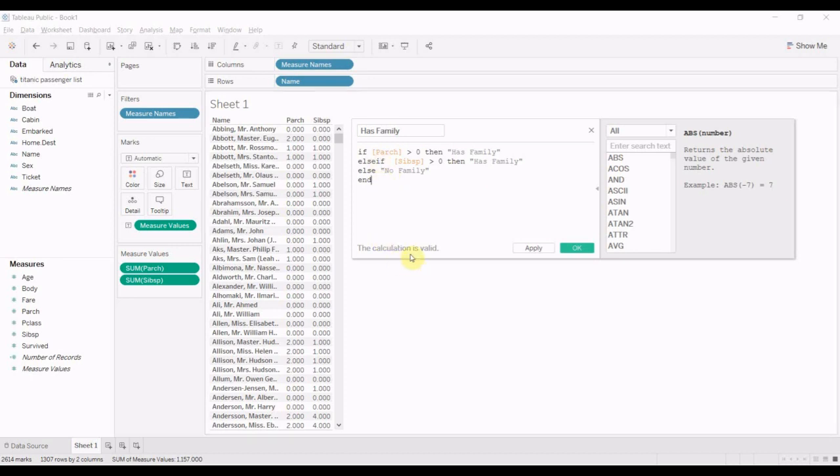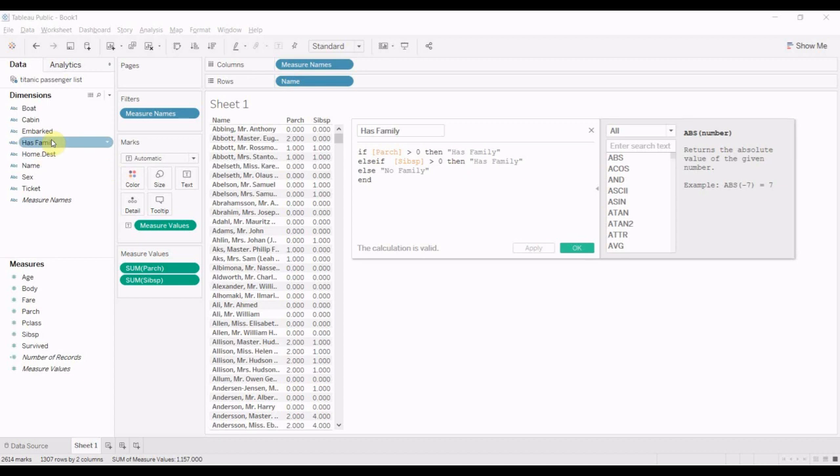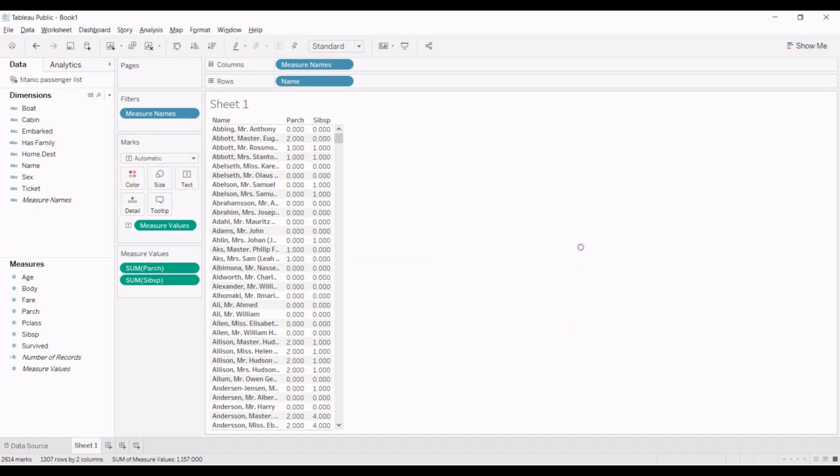All right. So this calculation is valid. That's good. We're going to click apply. It's going to create that calculation for us over here. Click OK.